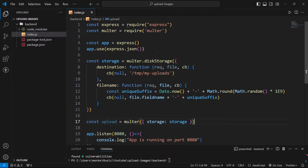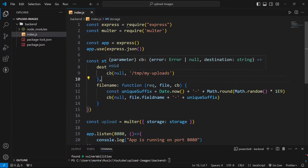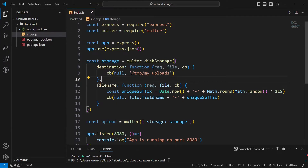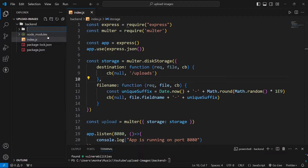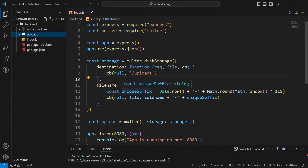Now let's understand this code snippet. We are creating one variable 'storage' which is using our Multer middleware. 'multer.diskStorage' takes two methods inside it, where we are calling a callback function. This callback function takes two parameters: first is error and second is destination string. We are not handling error so we've written null, and for destination you can change the string as per your requirement — right now I'm writing './uploads'.